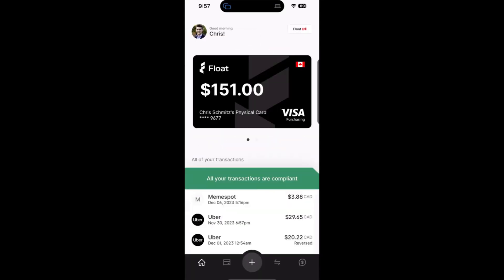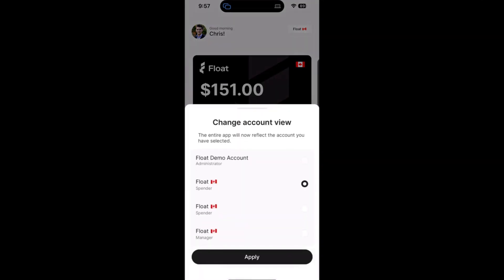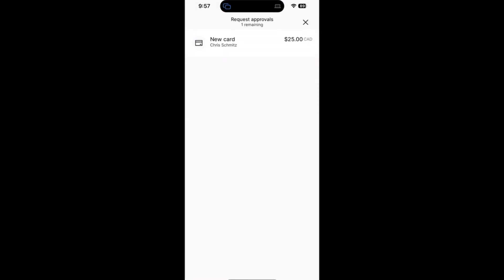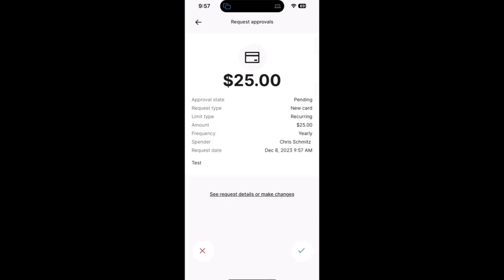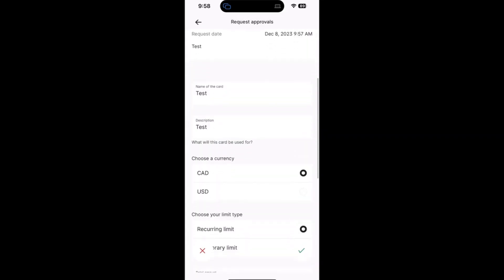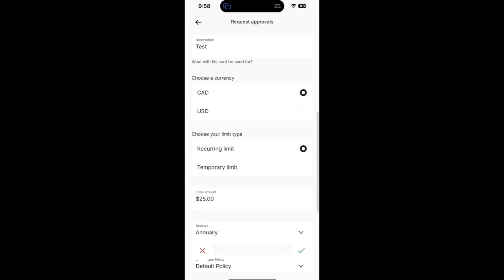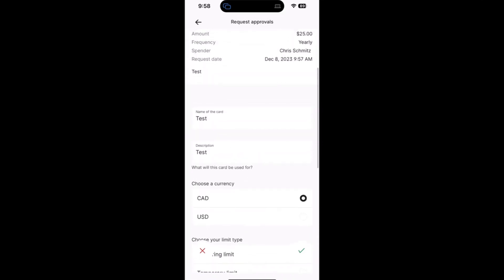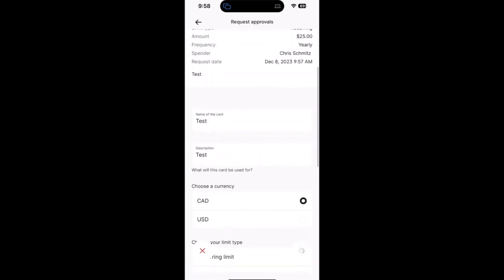Switching gears to my manager account, we will see that in the top right-hand corner we have our approval inbox. On this approval inbox, I will see the request that I'd recently submitted. I can take a look at any of the specific details, make changes as a reviewer as I see fit, and then either approve or decline the request.